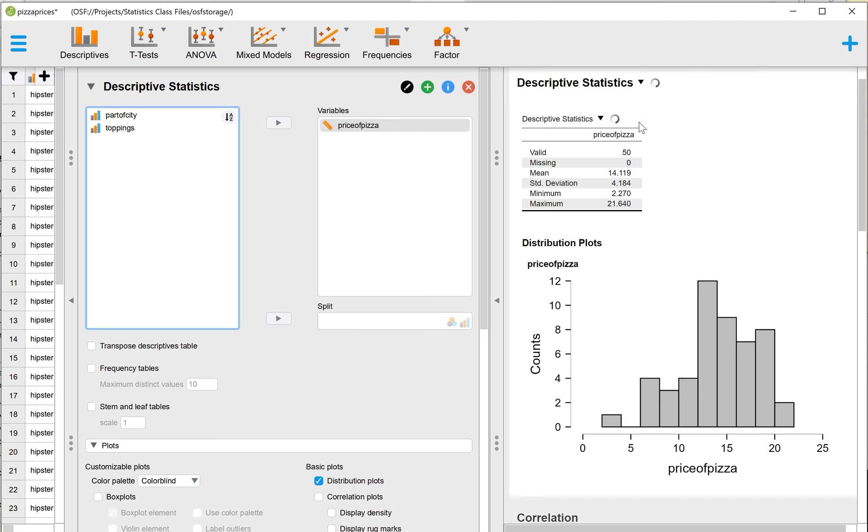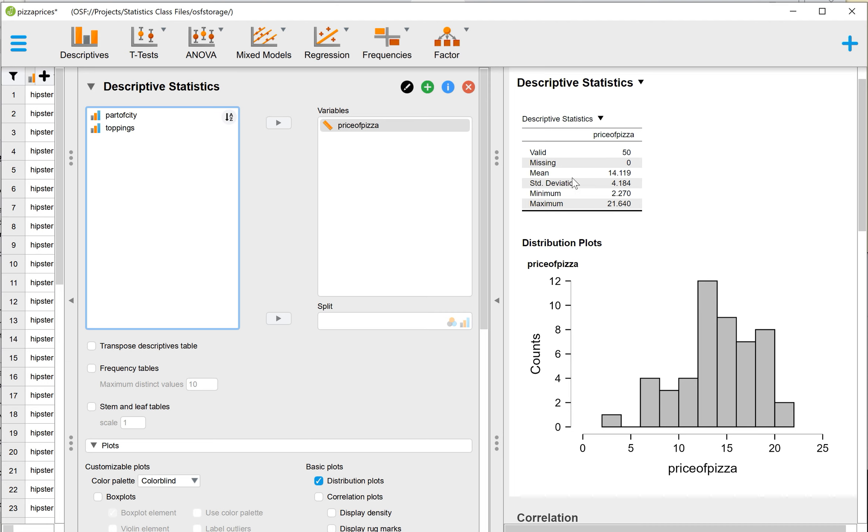You'll see that we get the Descriptive Statistics printed out. So for Price of Pizza, we have 50 valid pieces of data, 50 valid cases. We're missing data for zero of them. The mean for those 50 values is $14.119. So the average price of pizza, these are 50 pizzas, the average price for all 50 pizzas is $14.12.